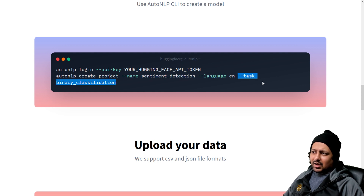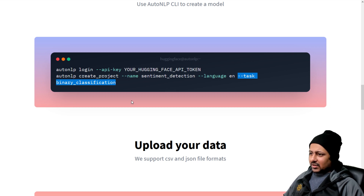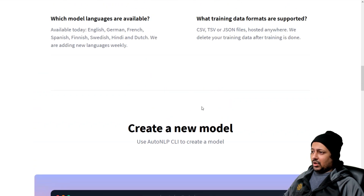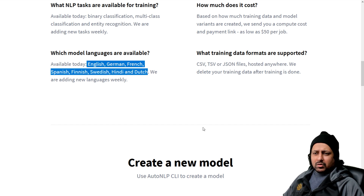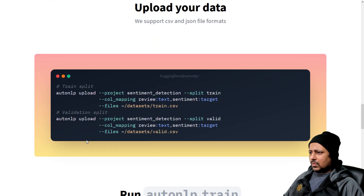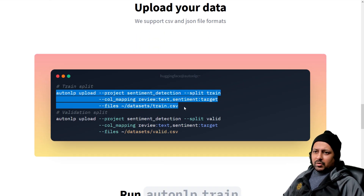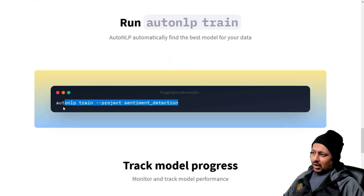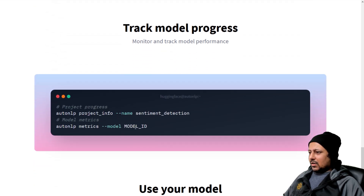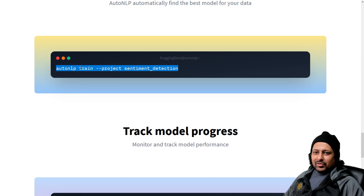You define a task — currently we have binary classification, multi-class classification, and entity recognition. We have support for many different languages and are constantly adding support for new languages and new tasks. Then you upload the training data, upload the validation data, and then run the training command.